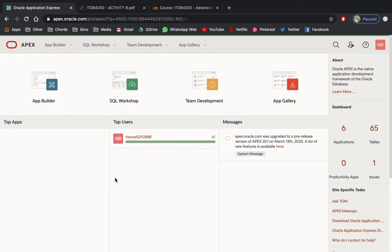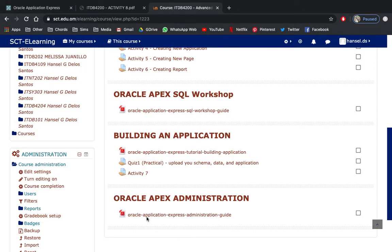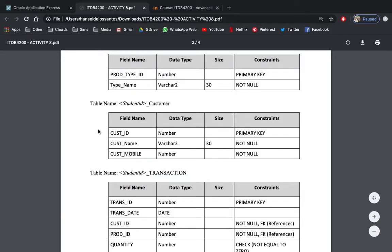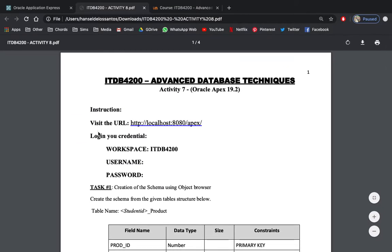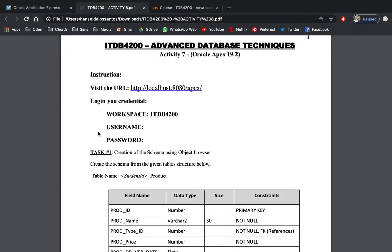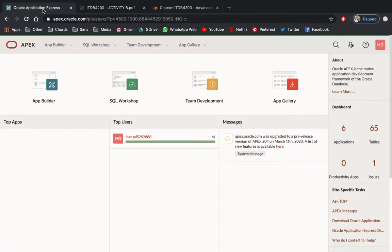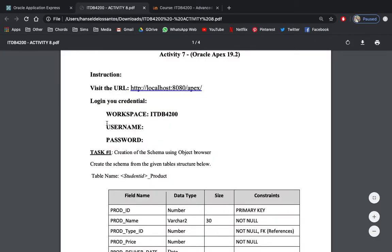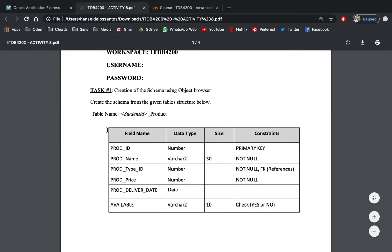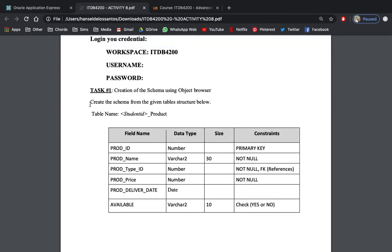Welcome to ITTV4200 Advanced Database Techniques. Today's review: you may download Activity 7 from your e-learning and we're going to be performing 12 tasks. Assuming that you will have your credentials from our Oracle APEX workspace, first let's perform Task 1 — creation of a schema using the Object Browser and create the schema of the given table structure below.